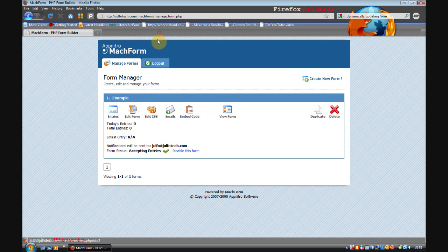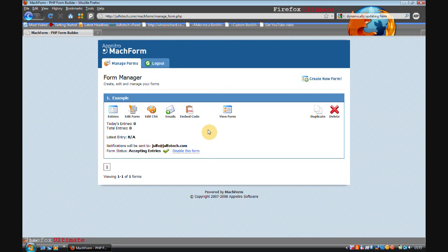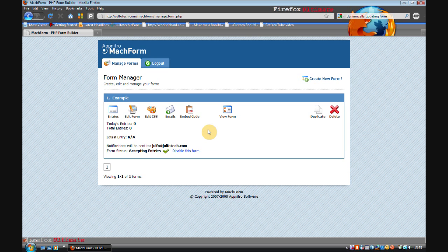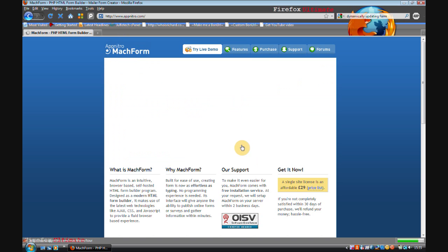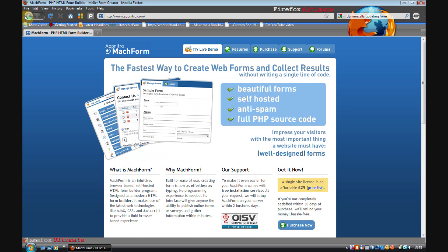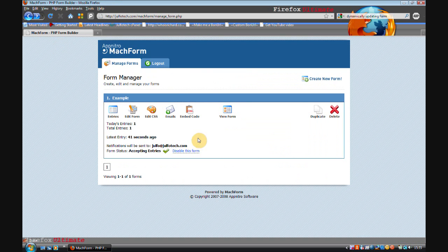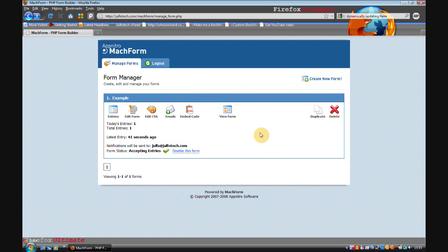So that's MachForm. I think it's really useful. It works. That's a nice thing. It doesn't seem to be too resource intensive, but I'm not entirely sure. It does cost some money, 29 pounds in the UK, but I think it's worth it for such a great script.